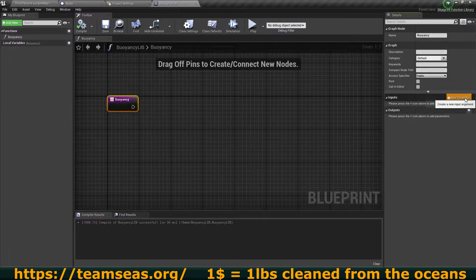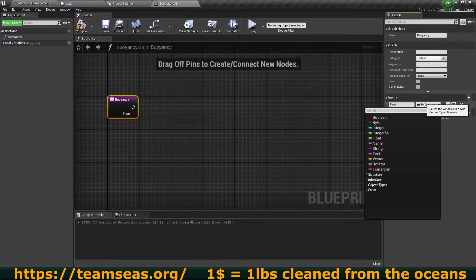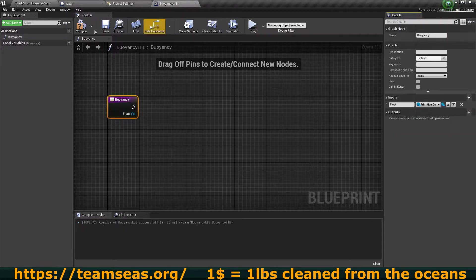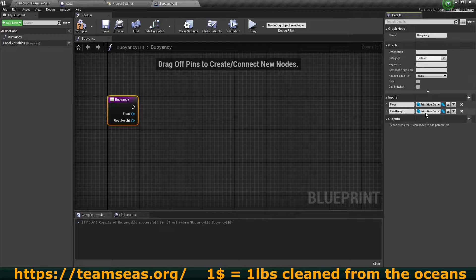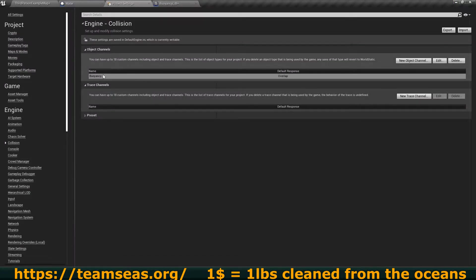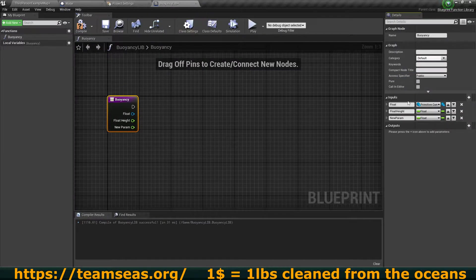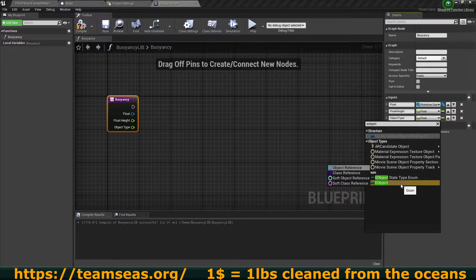Let's set up the function. We're going to need a couple of inputs. The first one is the actual object that is going to be floating — I'm going to call this 'float', with variable type set to primitive component. The next thing is we need to define the floating height — how far away from that bottom plane the object is actually going to float — so we call this 'float height' and this needs to be a float type. The last one is our object channel — we provide this channel so that the line trace knows what it needs to look for. This last variable is going to be the object type with variable type E Object Type Query.